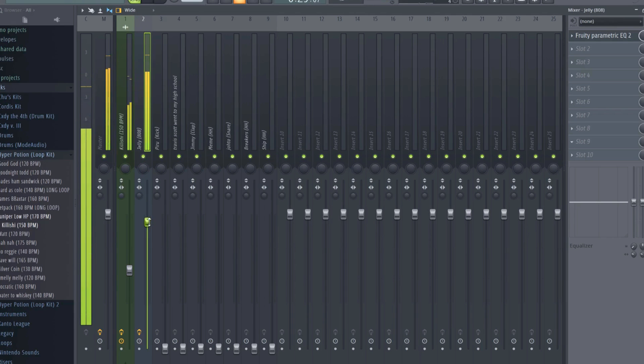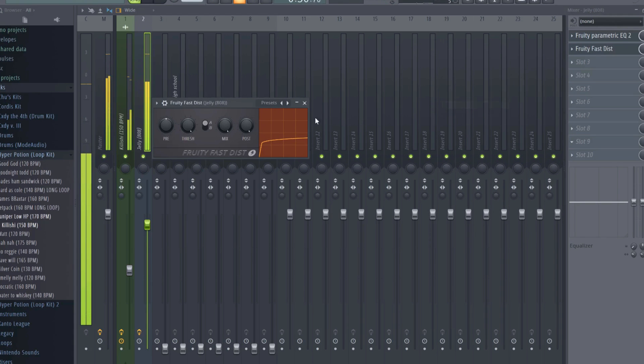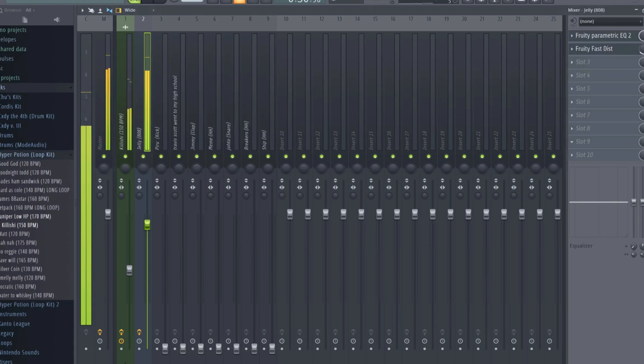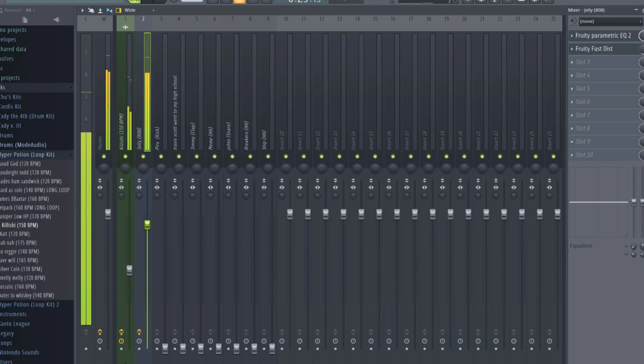Be sure to check that your 808 is still hitting at your specified decibel range. Next, I'll add some light distortion by adding a Fruity Fast Distortion to the bus, flipping this switch from A to B, and turning the mix down until it sounds good. I usually add slight distortion to my 808s to make them more noticeable through smaller speakers. A little goes a long way.